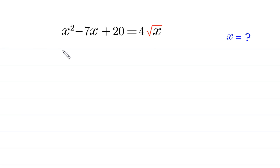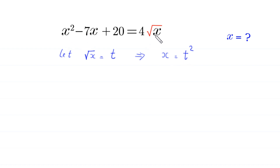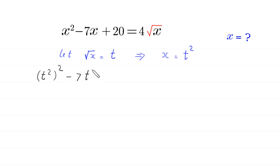We suppose that root x is equal to t, and if we square both sides of this equation, this implies that x is equal to t squared. So in this equation we replace x with t squared and we replace root x with t.